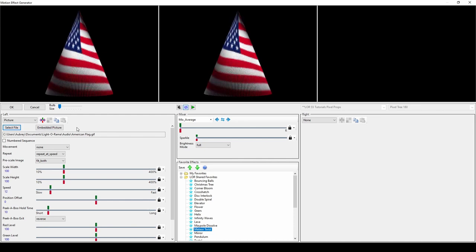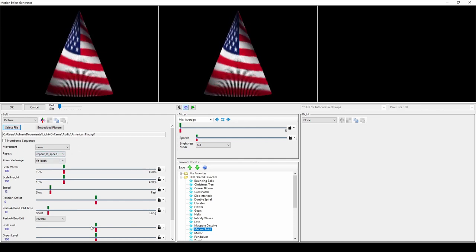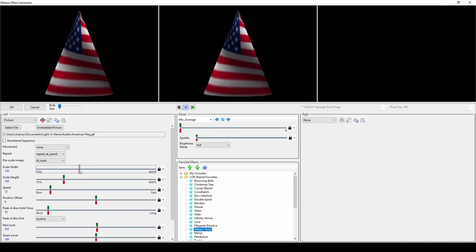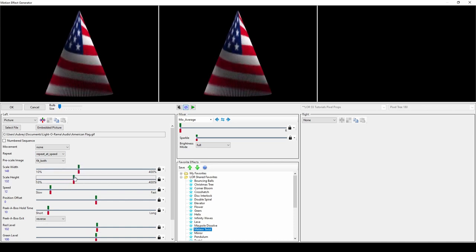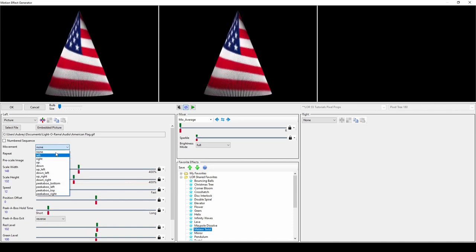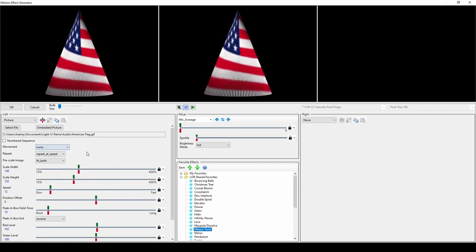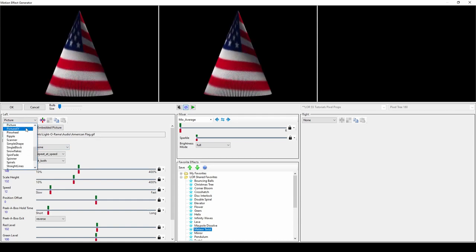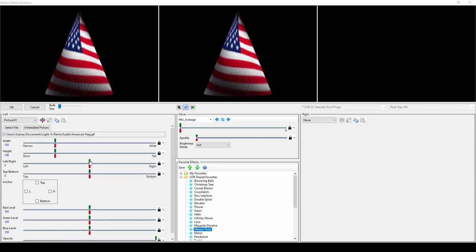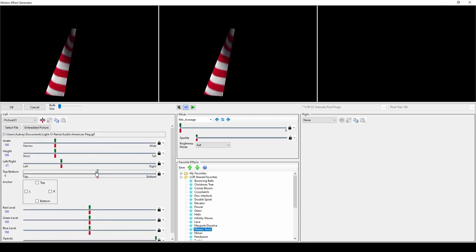In both effects, you can change the RGB values of the image as well as the width and height. If you want your image to use a preset movement effect, the picture effect is a better choice. If you want to focus on changing the placement of the image along the X and Y axes, you'll use Picture XY.